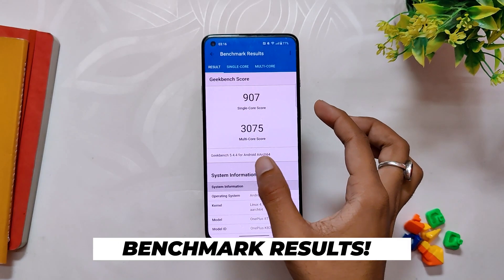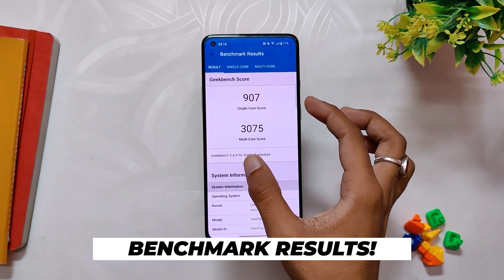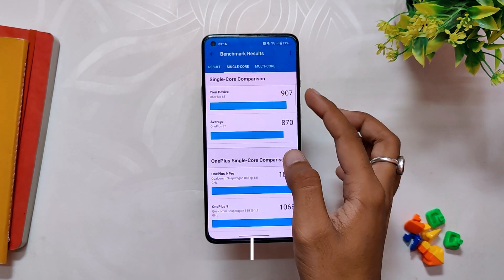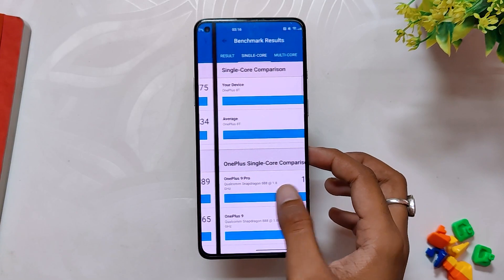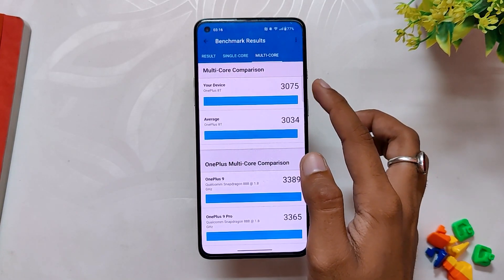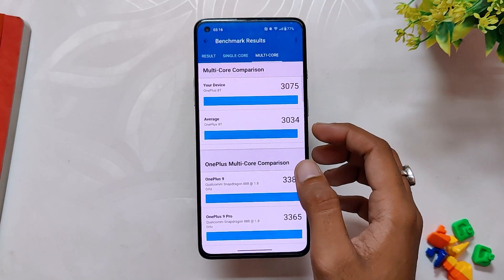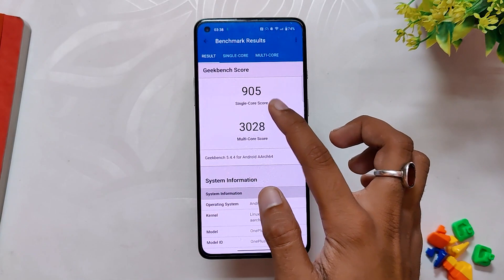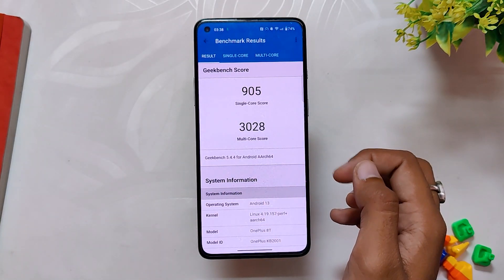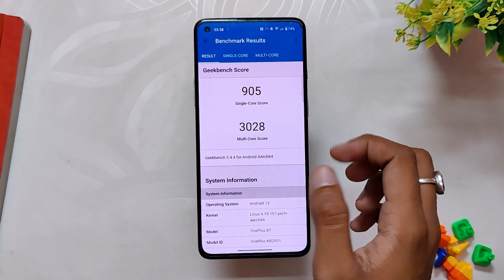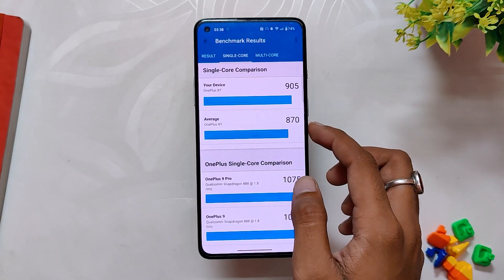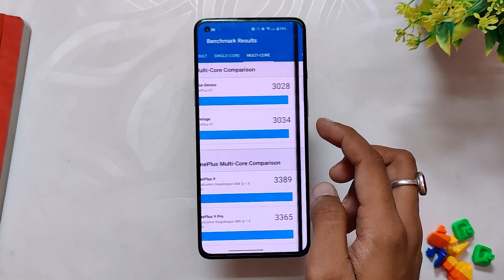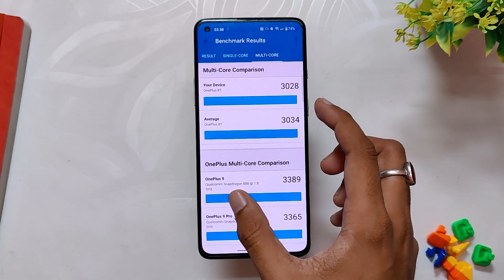Let's run some benchmarks on this build. In GeekBench, the device scored 907 in single core and 3075 in multicore. Note that these scores were without the high performance mode. With high performance mode turned on, the device scored 905 in single core and 3028 in multicore. The scores were almost equal with the high performance mode as well.